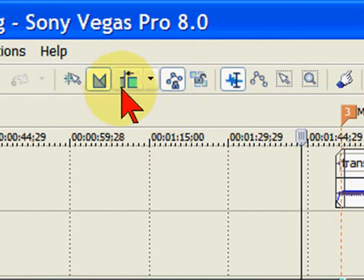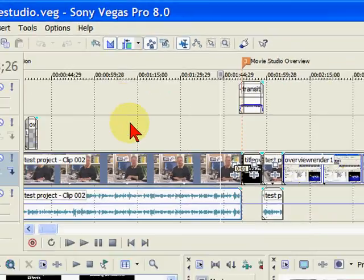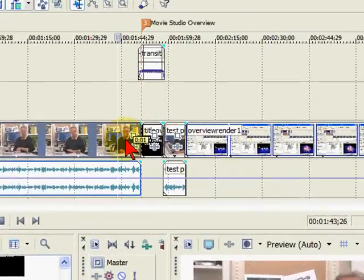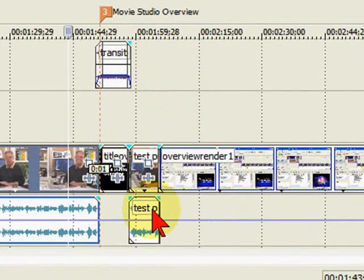What Auto Ripple does—to turn it on you just click on it—what it means is if I make any change right here or anywhere on my timeline, everything to the right of it and all the tracks will be automatically adjusted.